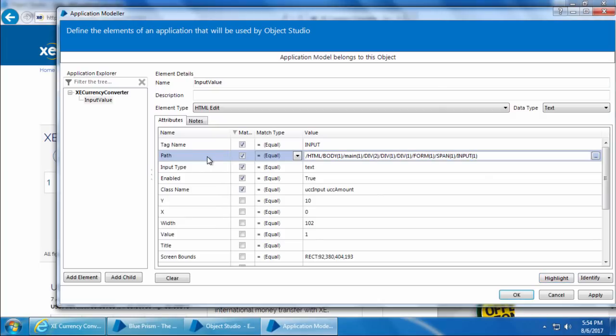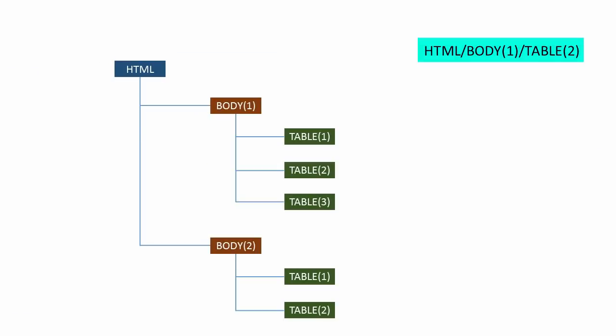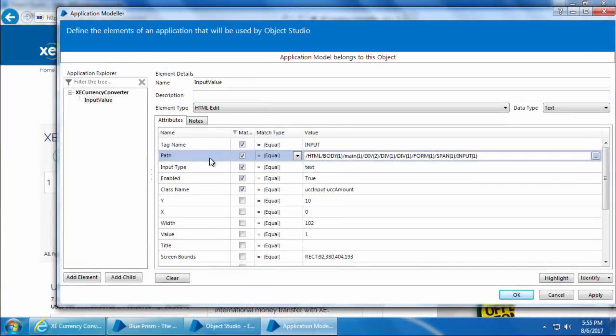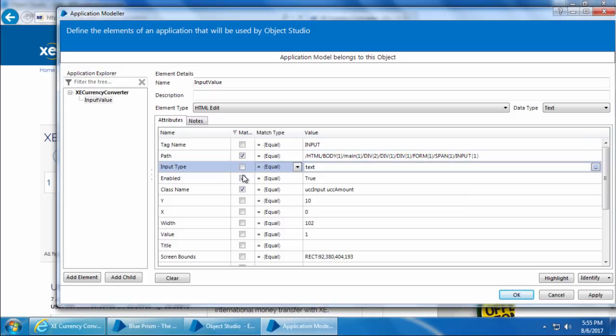For example, the path HTML/body1/table2 refers to the second table element declared under the first body element, which is declared under the HTML element in the Document Object Model. This attribute nails down the exact element, so even if you uncheck all the other attributes and click Highlight, it will still detect the element successfully.